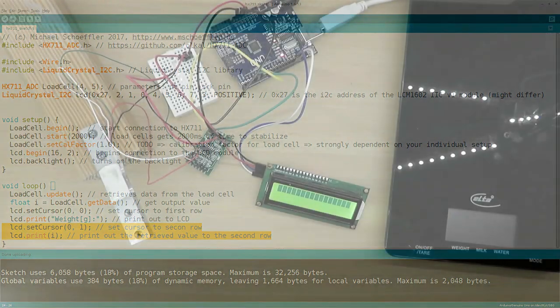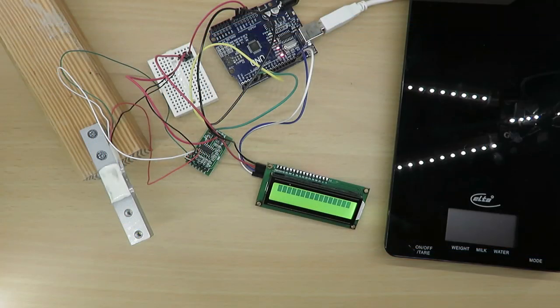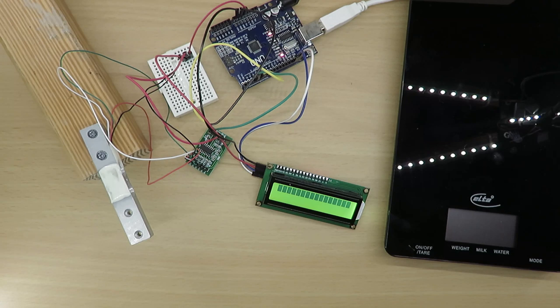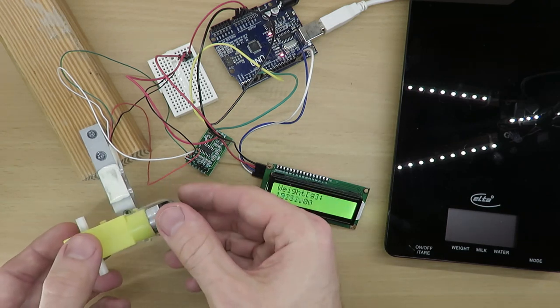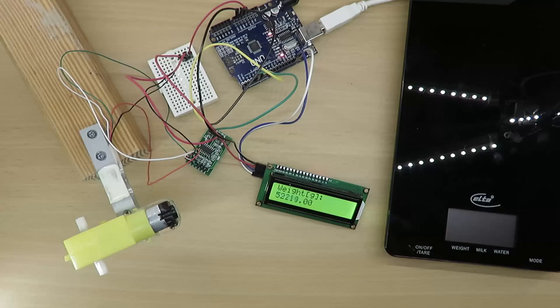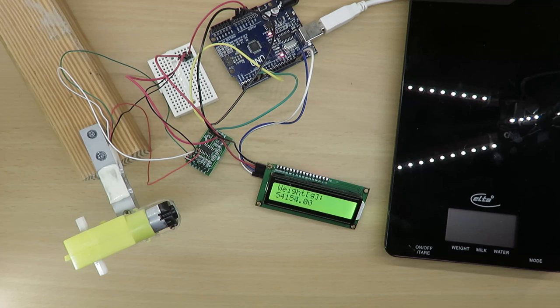Now I transmit the program to the Arduino. If I put something on the scale, the displayed value is way too high. As I mentioned before, we need to set a calibration factor in order to make it work.